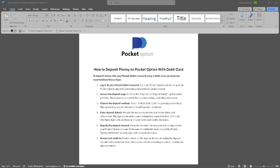In this video, I'm going to show you how to deposit money on Pocket Option with debit card. Please watch the video until the end and follow this tutorial step by step to avoid making mistakes. So let's get started.